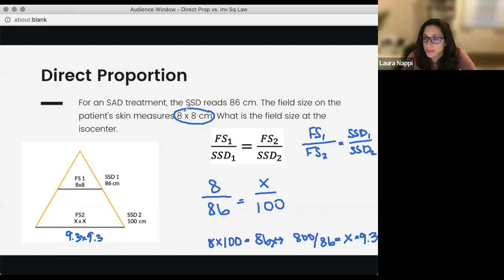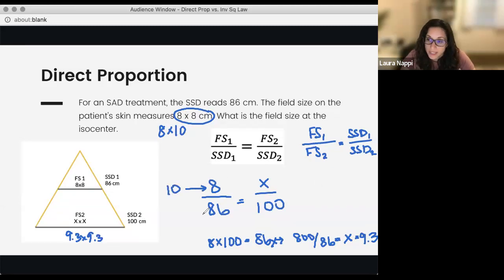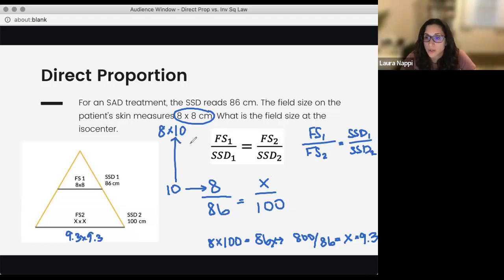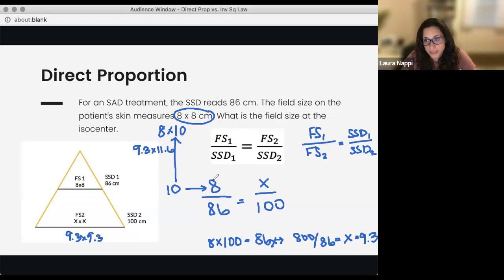If this were a rectangle — say 8 by 10 — we would have to do this equation twice. For the 8 side: 8 times 100 divided by 86 gives 9.3. Then replacing 8 with 10: 10 times 100 equals 86X, so 10 times 100 divided by 86 gives 11.6. So the answer for a rectangle would be 9.3 by 11.6. But because it's a square, our final answer is just 9.3.